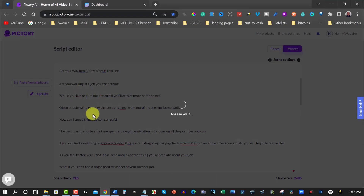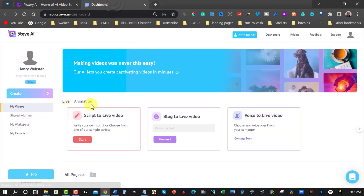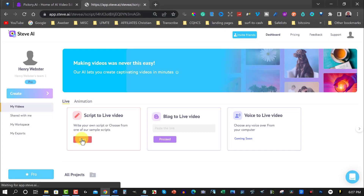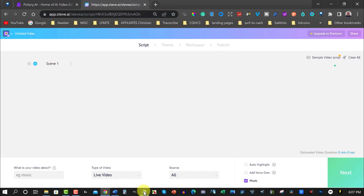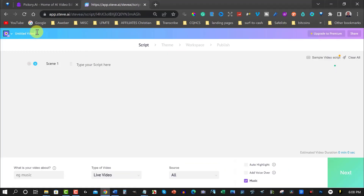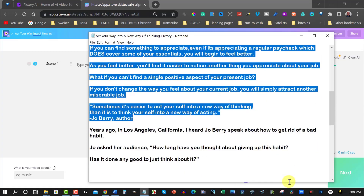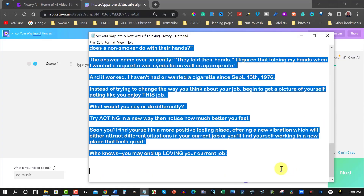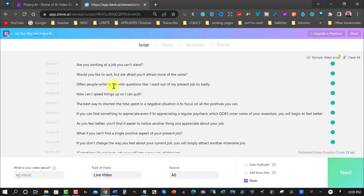Each line works out to be a frame in the video. Now let's go over to Steve AI and do the same thing. There's a pre-generated one here but we're not doing that — we're creating a script from scratch. I'll grab the title, copy that, place it into the title section, and then we'll put the rest of the script in and compare the two once both have uploaded and done their thing.